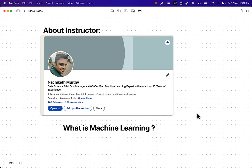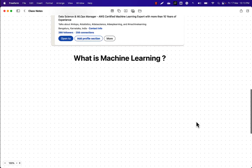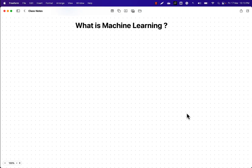Anybody with simple common sense can follow along with me and enter this most in-demand field — machine learning. I'm confident because I've trained a lot of learners who were able to successfully transition to the field of data science and machine learning. So let's get started and first focus on understanding this simple concept: what exactly is machine learning?